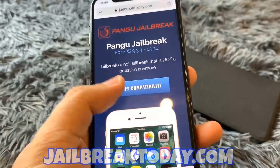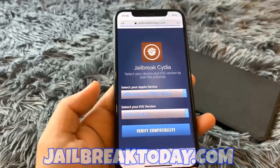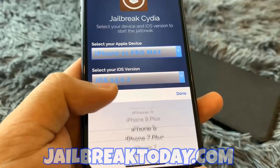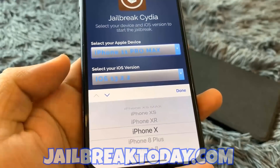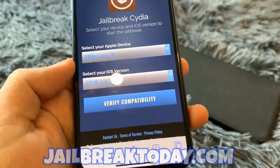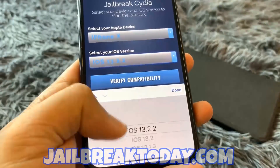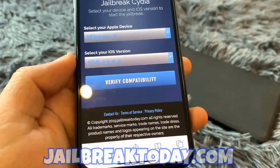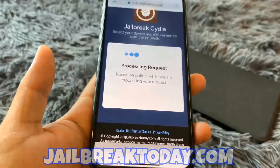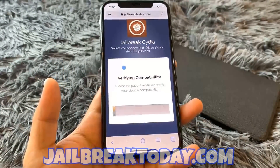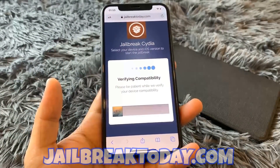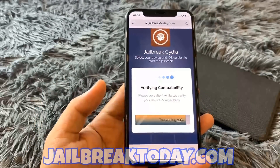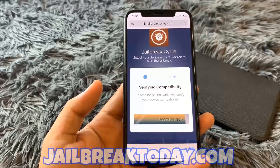To get started, scroll to the top and hit the 'Verify Compatibility' button, then select your Apple device. Once you've selected your device, select your iOS version — for me that's the latest one, 13.2.2 — then hit 'Verify Compatibility.' It's going to go ahead and process your request, so we'll wait for this loading bar to hit 100.